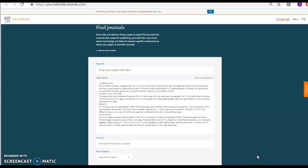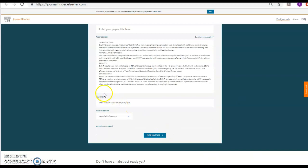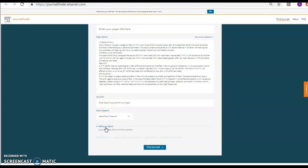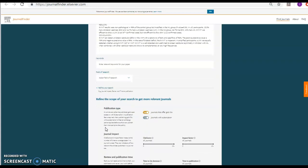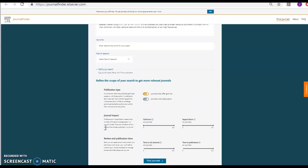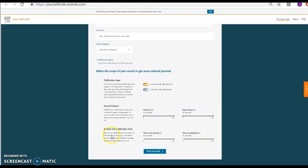You can also filter by define searching. For example, you can search only open access journals or journals with subscription, and you click find journals.